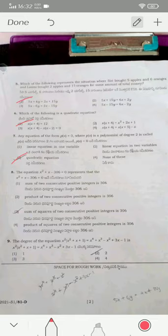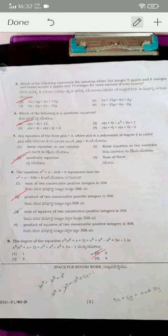For question eight, the equation x² + x − 306 = 0 represents the product of two consecutive positive integers, where that product is 306. Option two is the correct answer. Do not follow options ticked with a pencil — only follow the options I am indicating. For question nine, the degree of the equation is two, so option two is the correct answer.